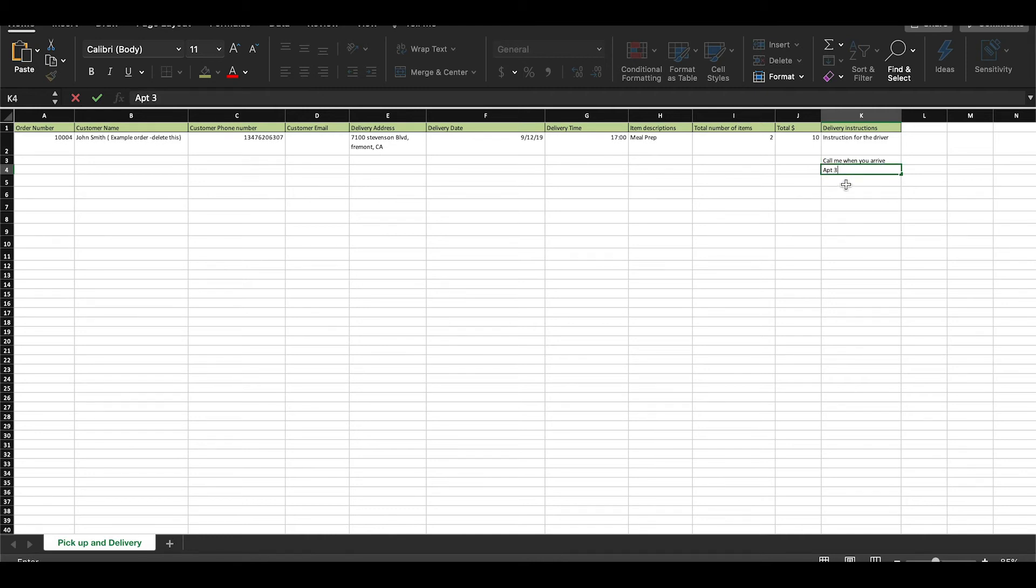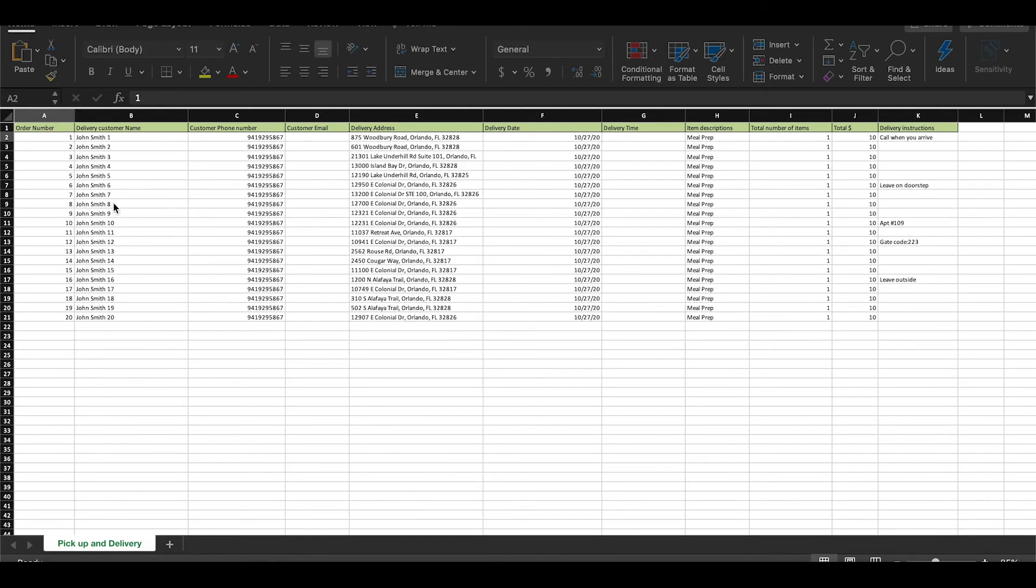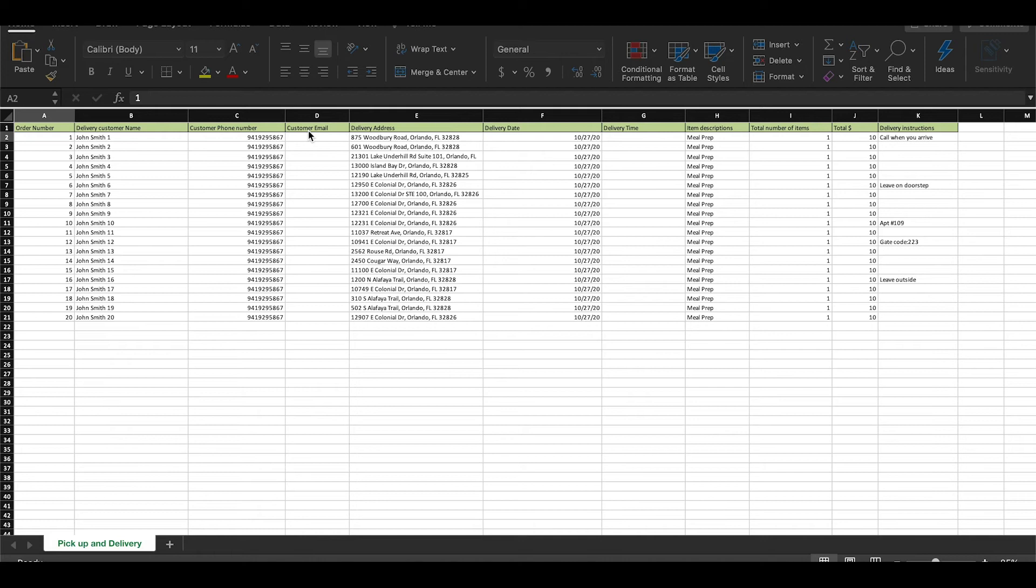Now, let's look at what a completed order form should look like. As you can see, I have every tab filled out except for the customer email and delivery time. Both of these tabs are optional and not needed. For your order to upload successfully onto your ShipDay account, you want to make sure yours looks the same way as mine.